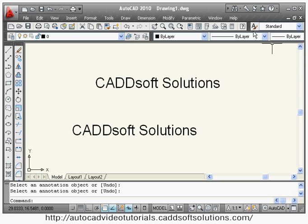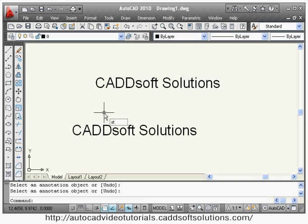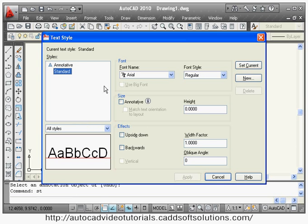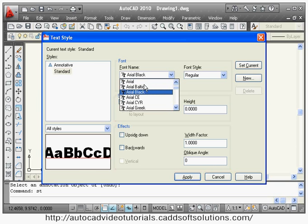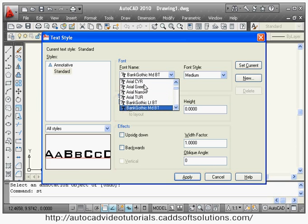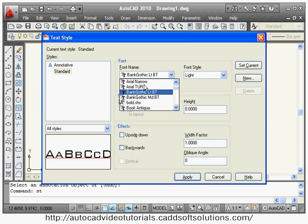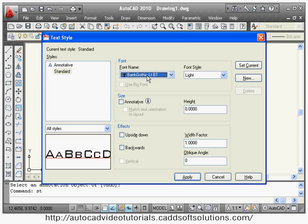If you want to change the style, you can create different styles using the Style command. The shortcut is ST — type ST and this opens the style creation dialog box. By default, Annotative and Standard styles are available. The Standard style is assigned with Arial font, and from here you can change the font to whatever you want to apply to that style.